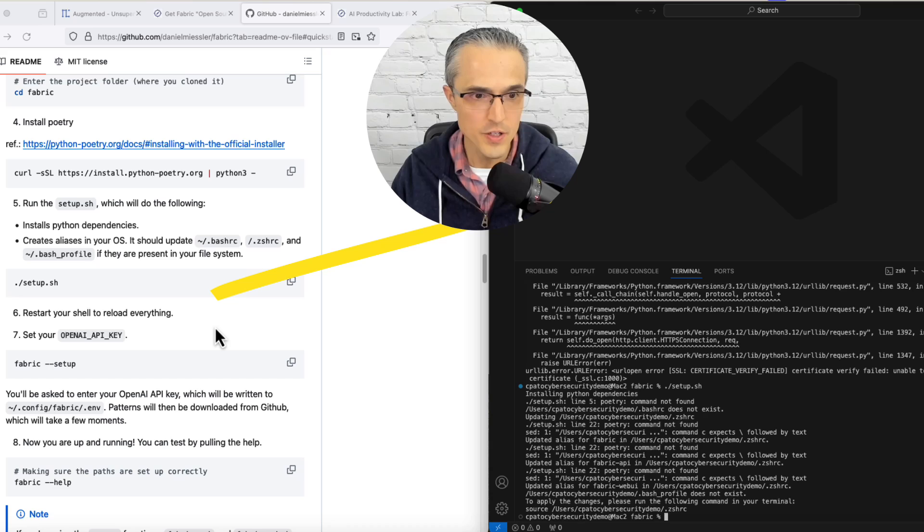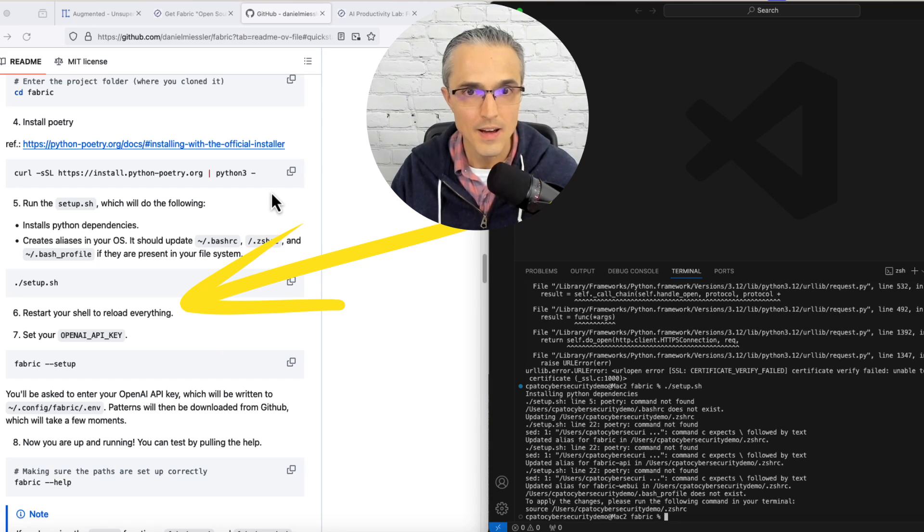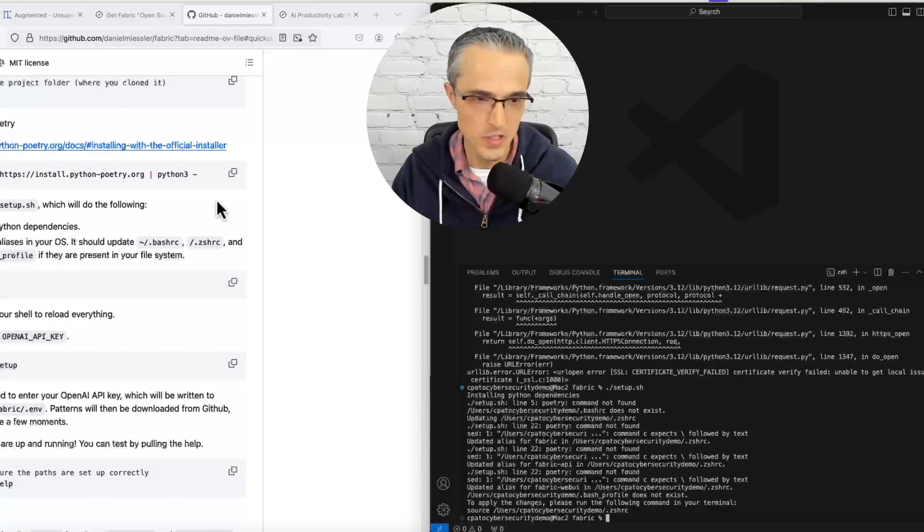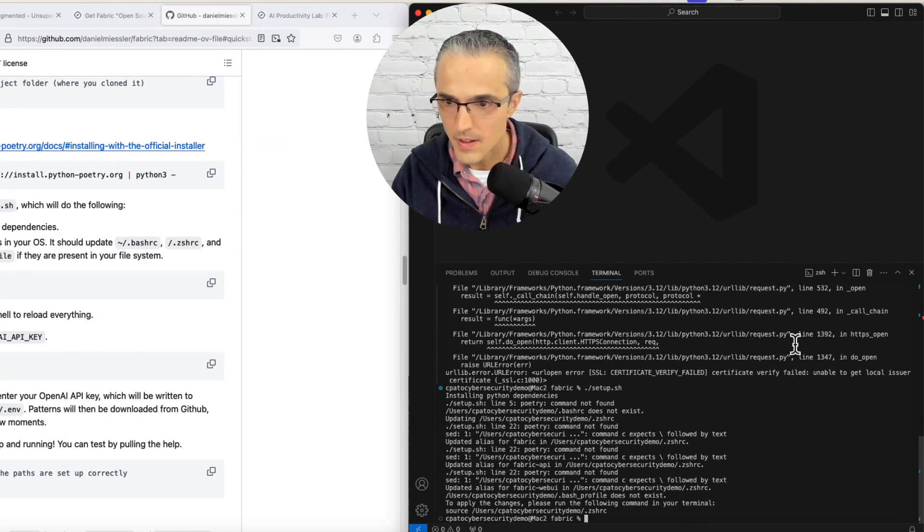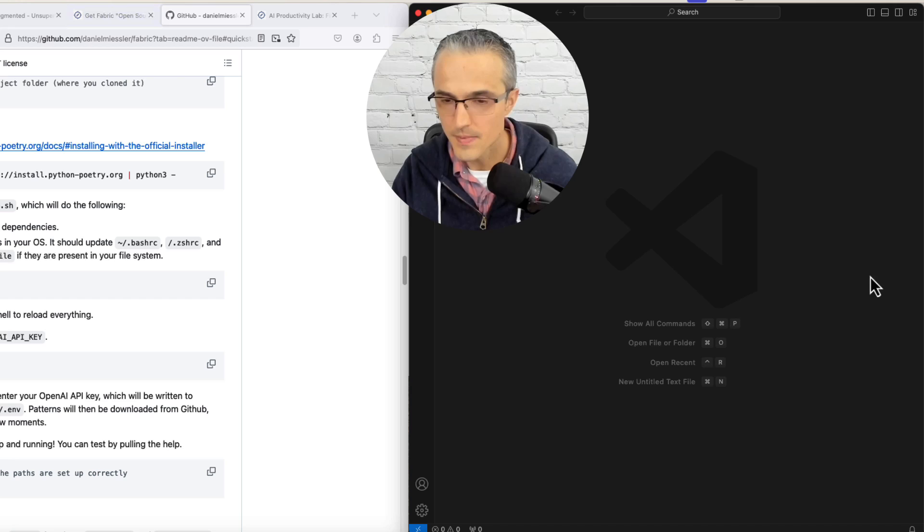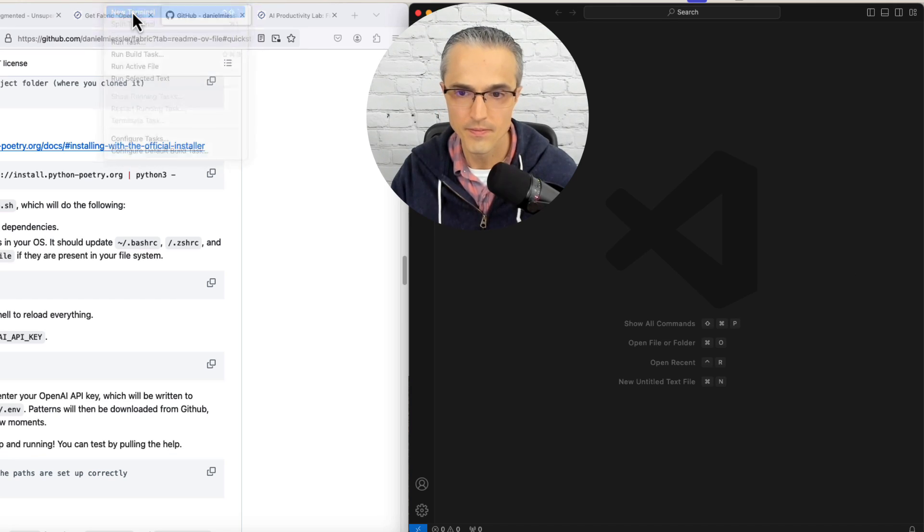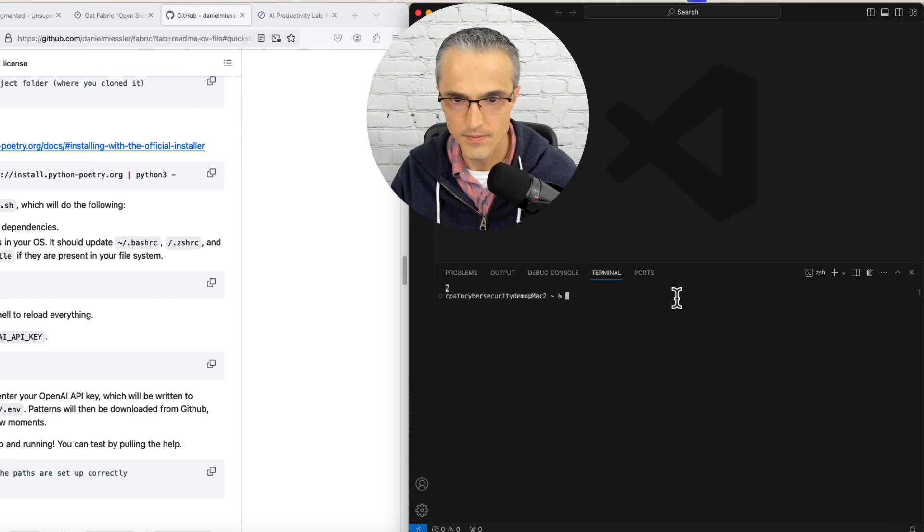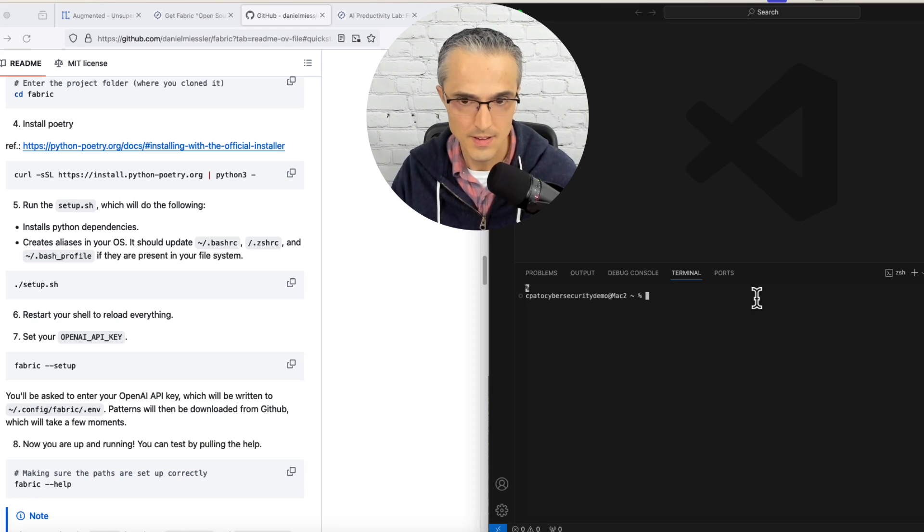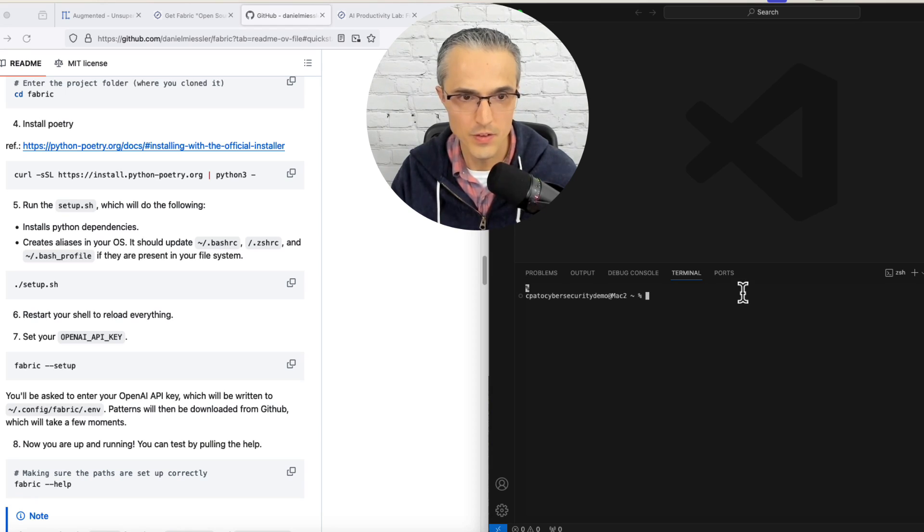Restart your shell to reload everything. I didn't know what that meant, so I asked ChatGPT and it said close and reopen the terminal. So I'm going to try hitting this garbage bin to kill the terminal and start a new one. Now let's get to the right file folder.